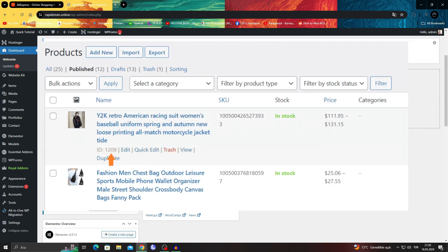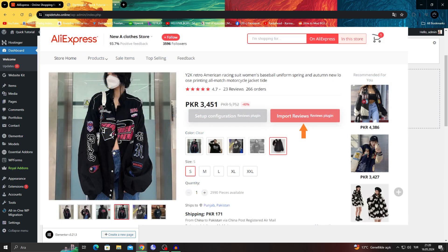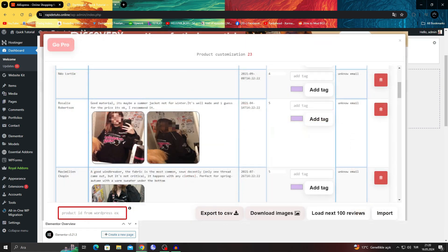Then all you have to do is get the product ID. Find the product on AliExpress and click import these reviews. When you import reviews, it will start adding those reviews to your product store.